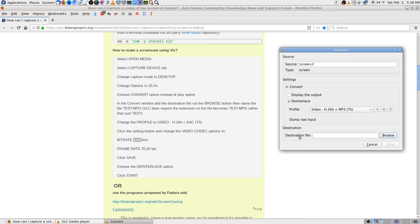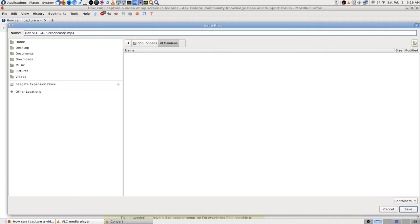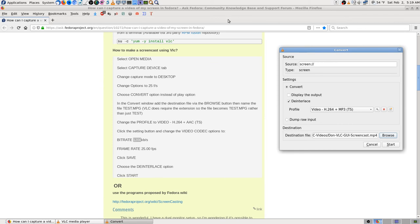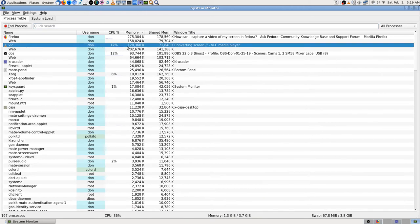The only thing else I can do is set up the destination file. It went right to VLC videos. I'll call it VLC screencast GUI, so I'll know. I want the MP4. Now we're gonna hit start. OBS is only at 11%, VLC is at 17%.